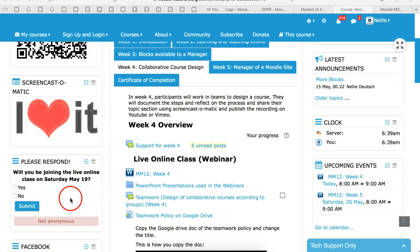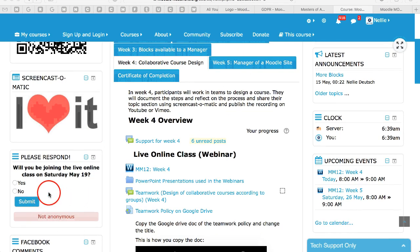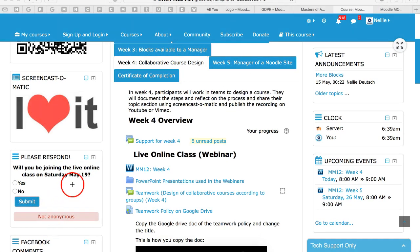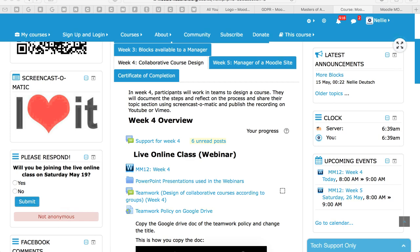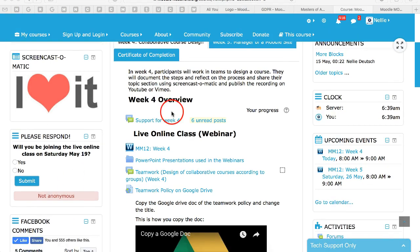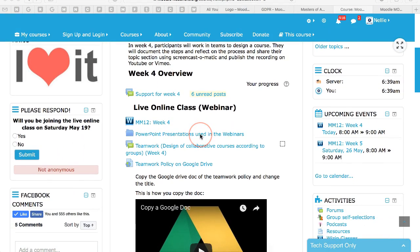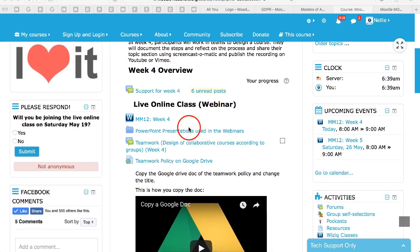There's going to be a live online class. Please register or at least let me know if you're coming, yes or if you're not, and then submit. There's a poll that's a block, as you must have figured out, since you're in Week 4 and we had blocks in Week 3.